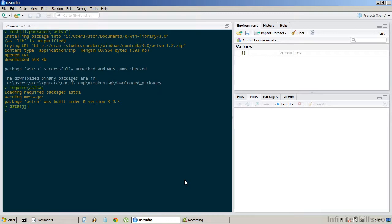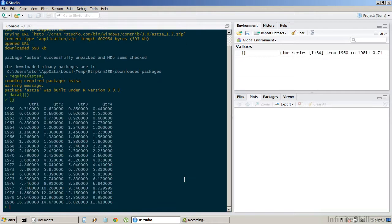And lastly we're going to load some data which is called jj, and it's coming from this package that we just installed. Now this data is the Johnson & Johnson quarterly earnings from 1960 to 1980.